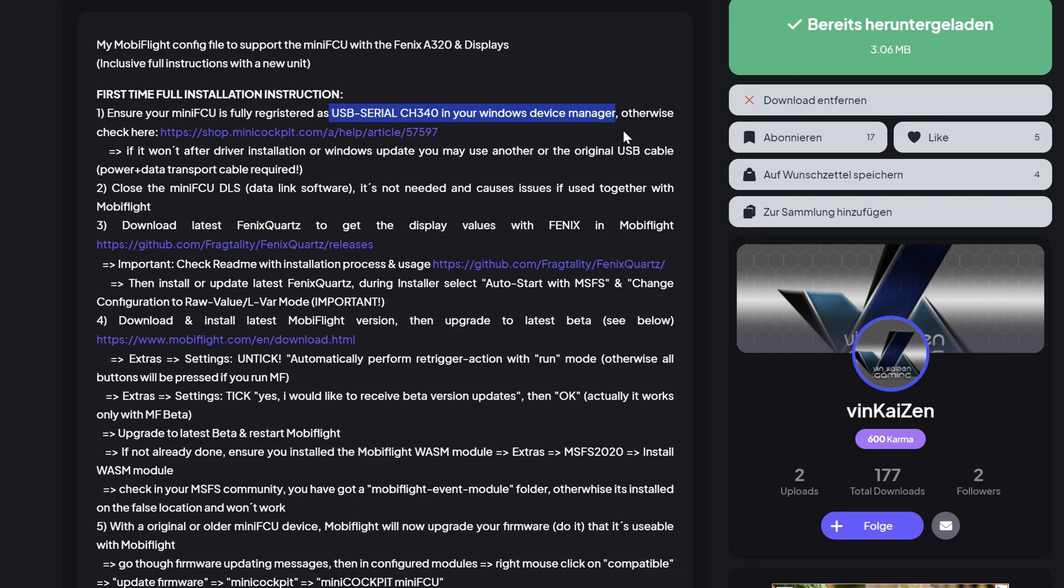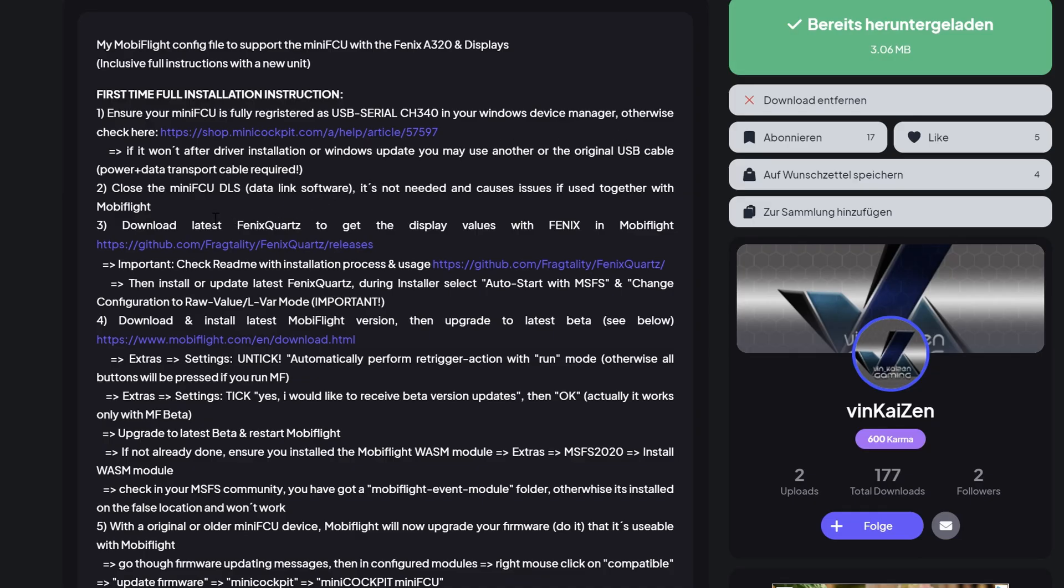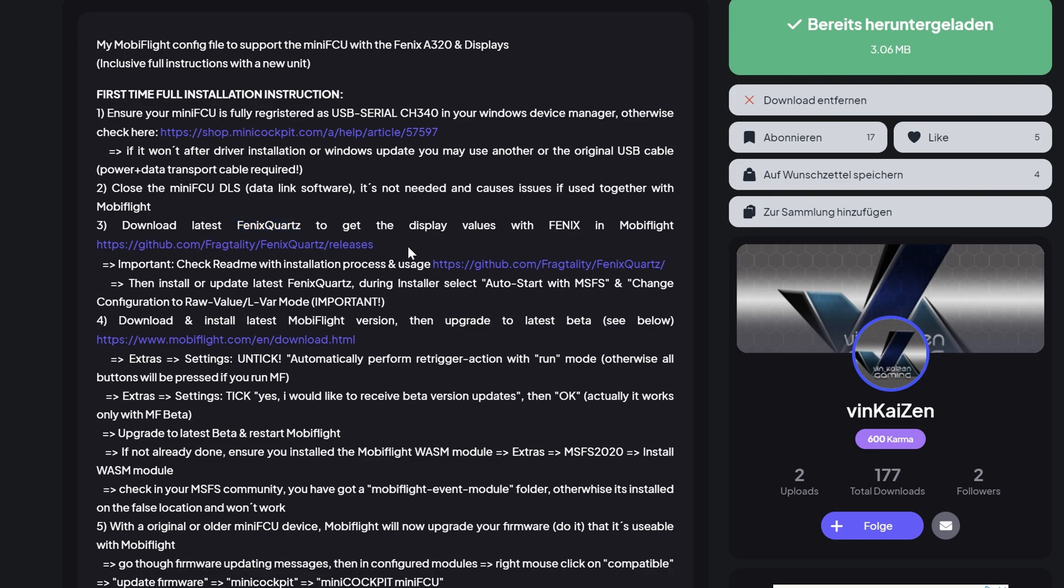First step, with your Mini-FCU plugged in and on, head over to your device manager and make sure the USB serial CH340 is seen. The software won't work if it can't find the device. You should note that the Mini-FCU data link software, which provides compatibility with other 320's is not required and should not be running. Step 2 is to download and install Phoenix Quartz. This provides the display that we need on the Mini-FCU unit. The download link is right here on the page. Place the file in any directory that suits you. We'll complete all the necessary downloads before we worry about installation.